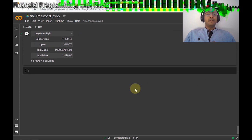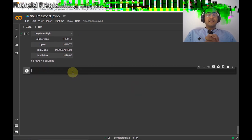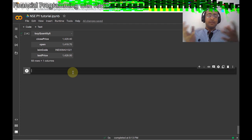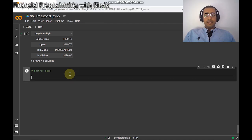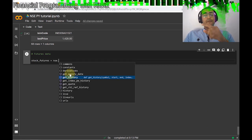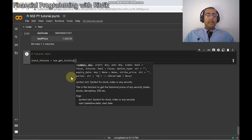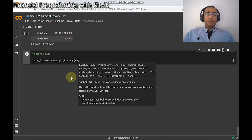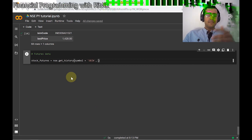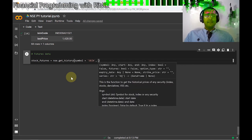In this video we are going to extract options and futures data information for any particular stock. Let's start with futures. For stock futures, I'll write: top_futures = nse.get_history, and then I need to provide the symbol — in this case SBIN. In our last video we used Infosys; let's use SBI stock here.